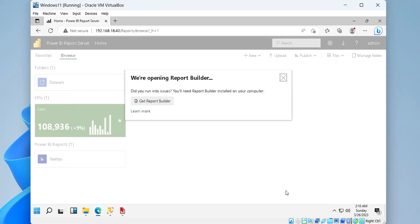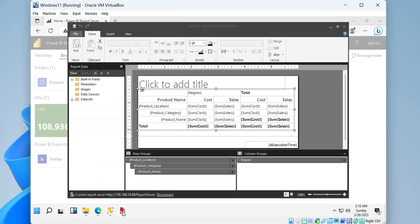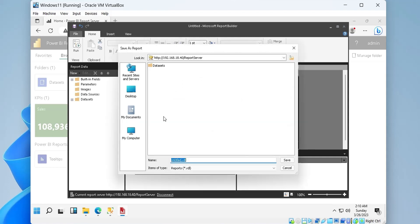Report Builder will display the design of our report. We can still make changes to our report using the Report Builder.